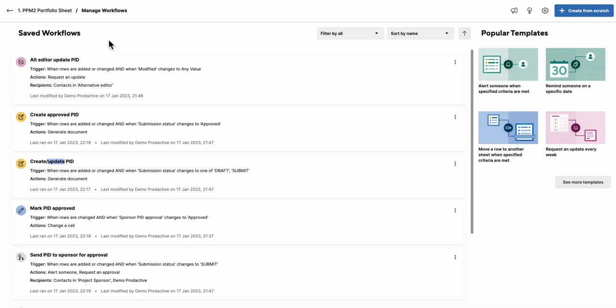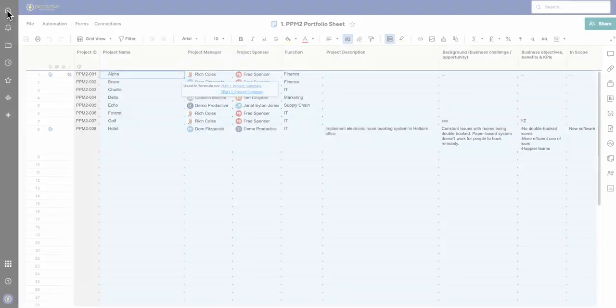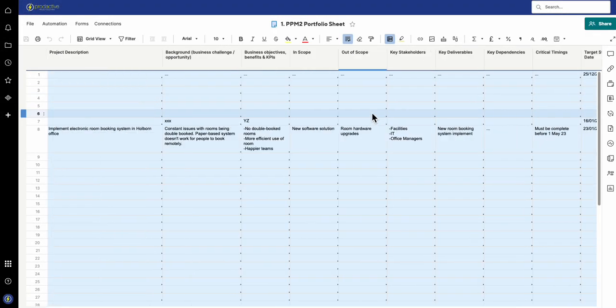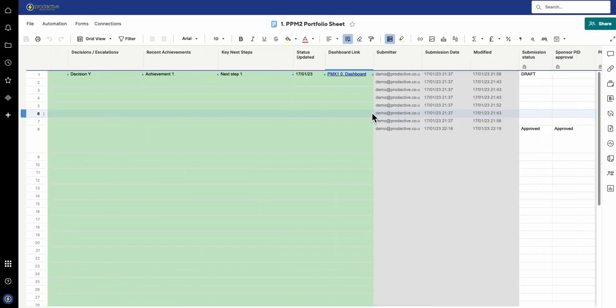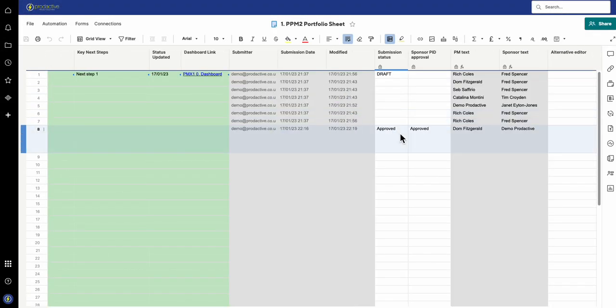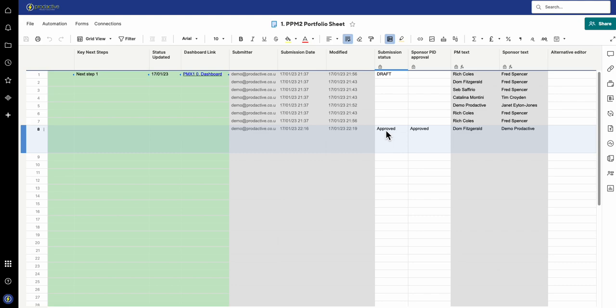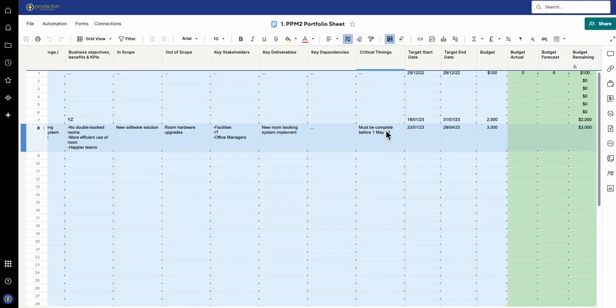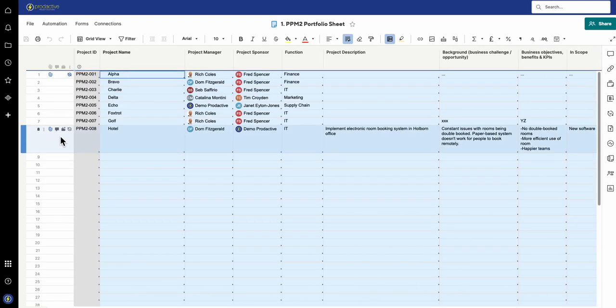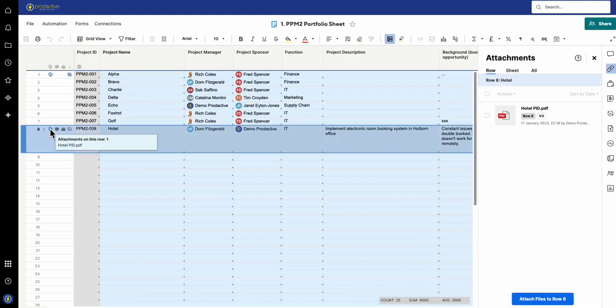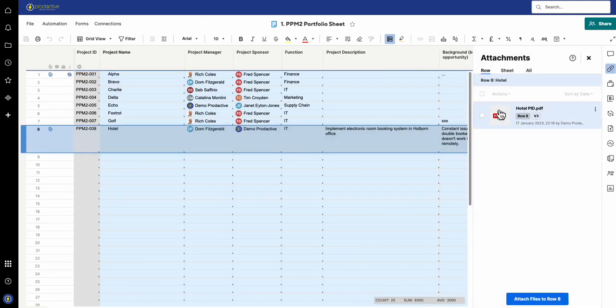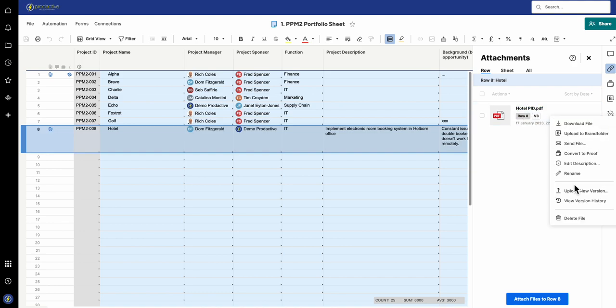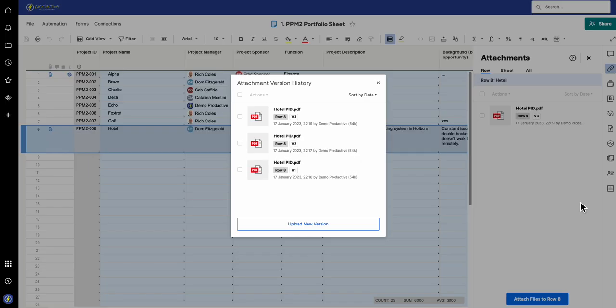When it's then approved, in this case I have a setting for when the sponsor has approved it here, that will automatically update this cell to say 'approved,' and that is what then goes into the final document to say that was approved.